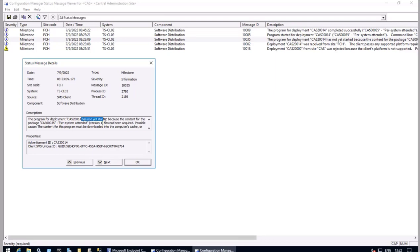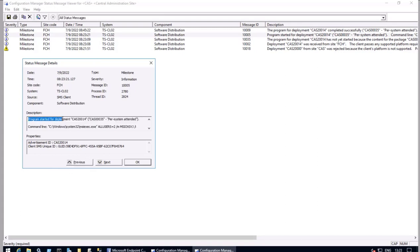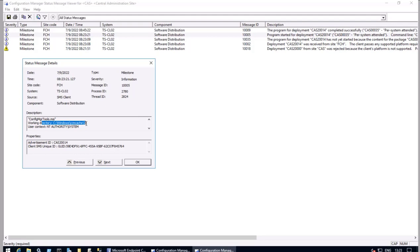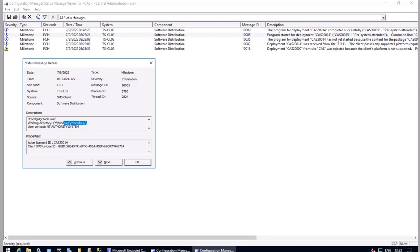So this policy has been listed but not yet started. Going back further, at 8:23:21 we will see that a program has started. There is a command line which is an MSI file, and this particular deployment will happen. There is a Configuration Manager tool and a CCM cache folder on which this particular directory is going to install. This is an MSI file and the installation is going to happen — the file will be downloaded to this particular location.